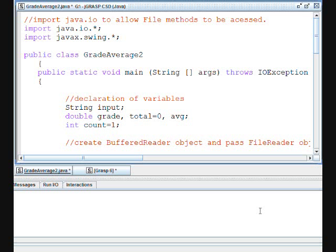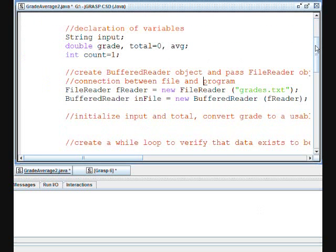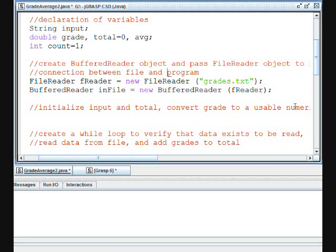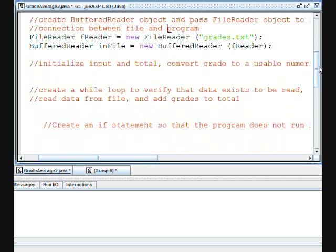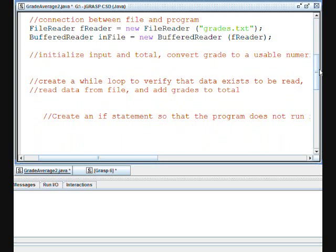We then declared our main header and included a throws IOException clause. We declared our variables. We then declared a FileReader object fReader and passed grades.txt to it. We then declared inFile, which is a BufferedReader object, and passed that FileReader object to it.